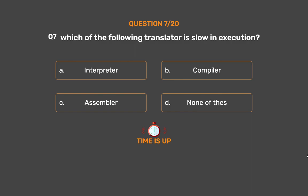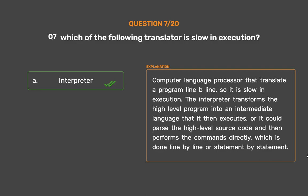The correct answer is Option A: Interpreter. An interpreter is a computer language processor that translates a program line by line, so it is slow in execution. The interpreter transforms the high-level program into an intermediate language that it then executes, or it parses the high-level source code and performs the commands directly, which is done line by line or statement by statement.